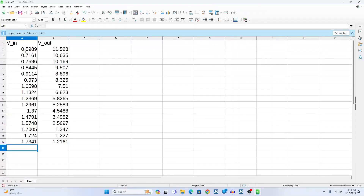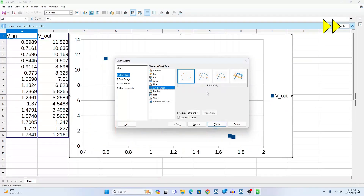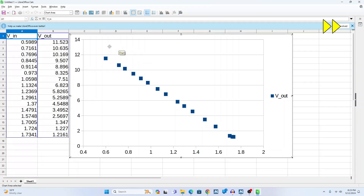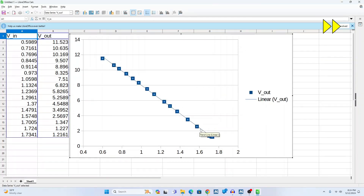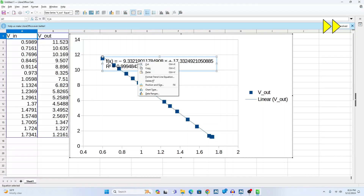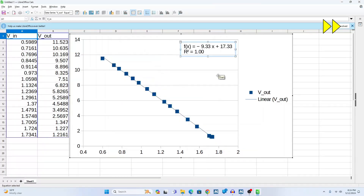Let me make a quick plot of the values. That looks pretty good. The function is really close to linear, except at the ends, where saturation and cutoff are just starting to kick in.